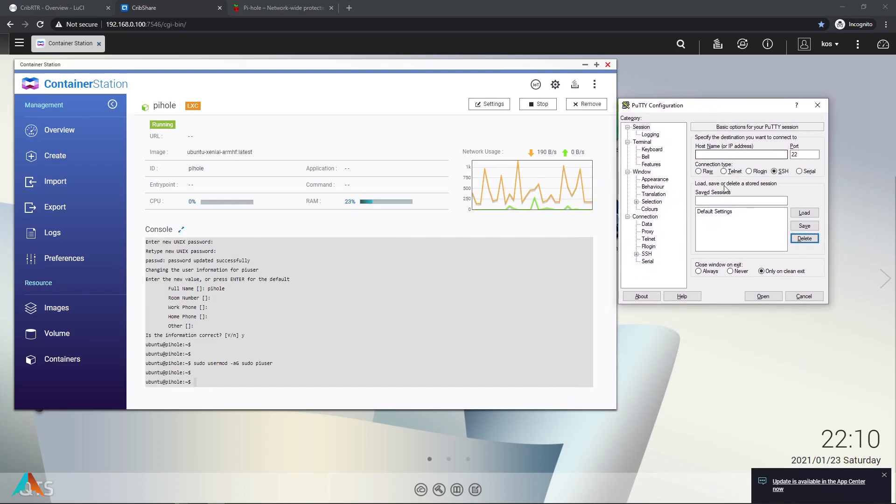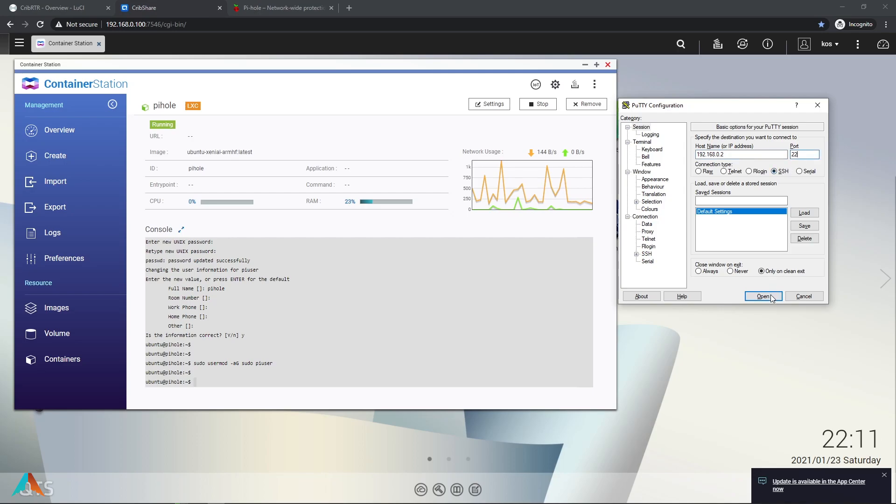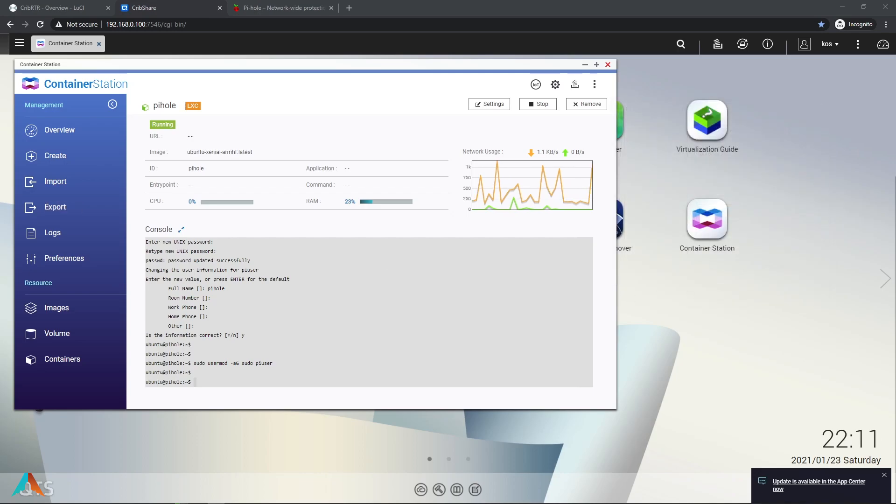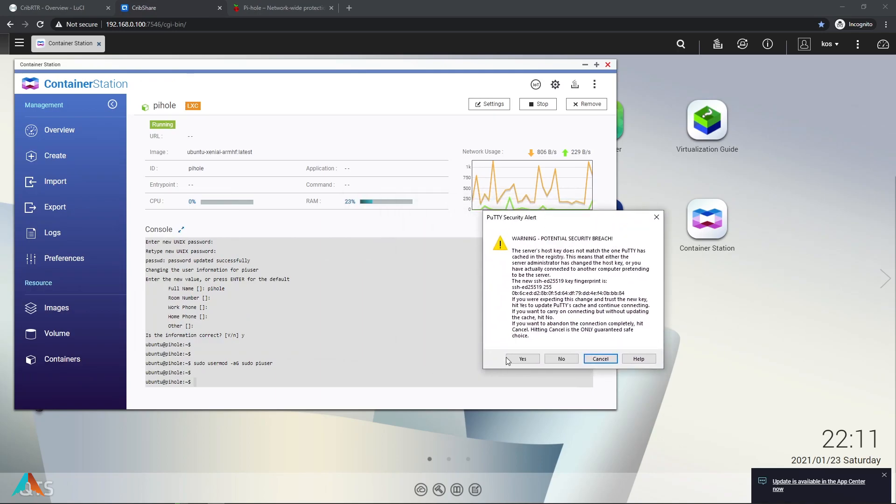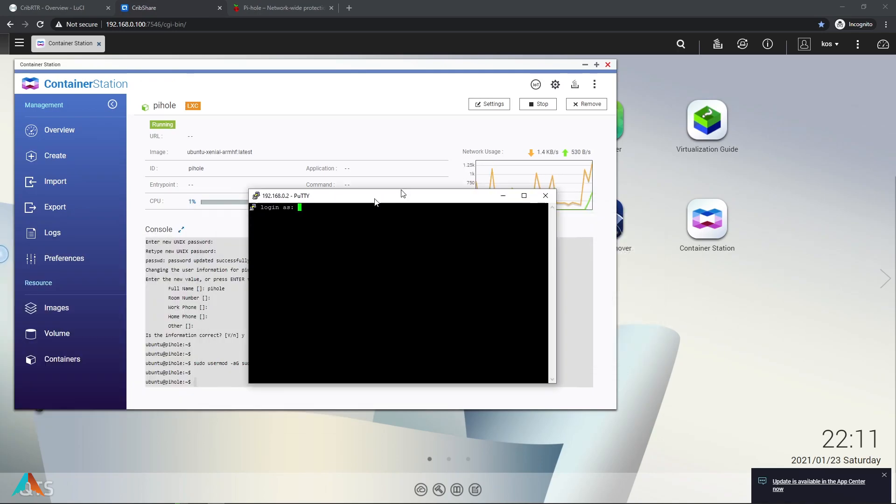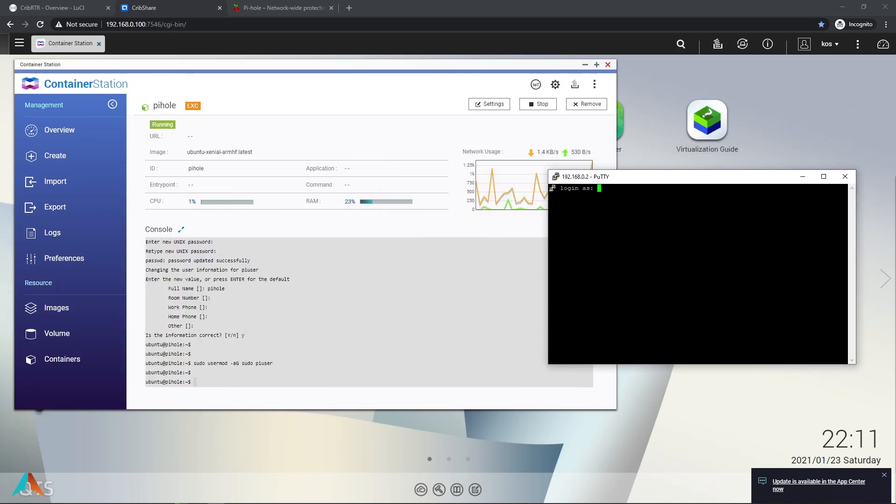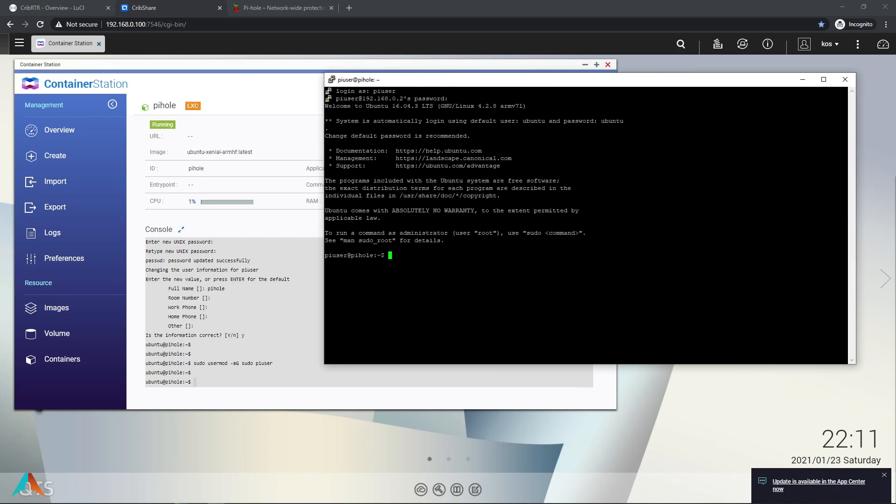We've got PuTTY. Now we're going to connect to the IP that we created for the Pi-hole. That's the wrong field. I'm going to put it up here. SSH 422. Hit open. We're going to hit yes to this message. And we're going to log in as pi-user. Enter the password. We're in.